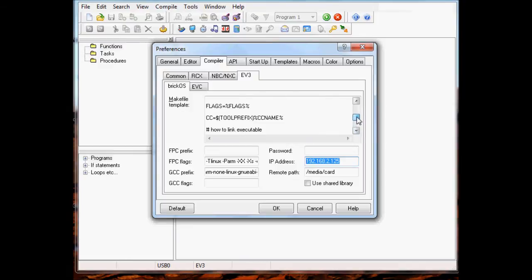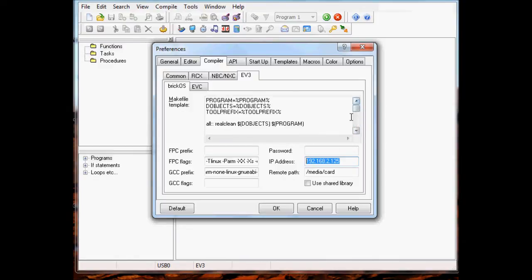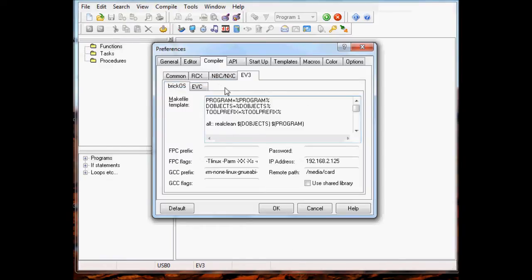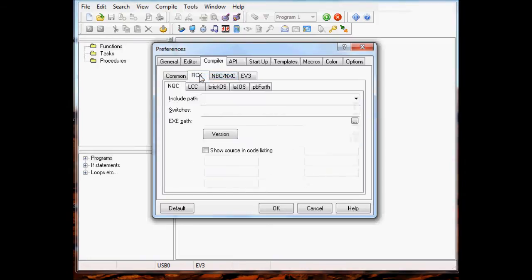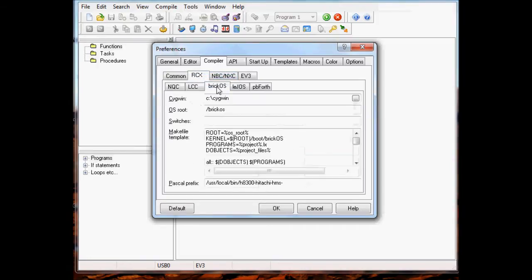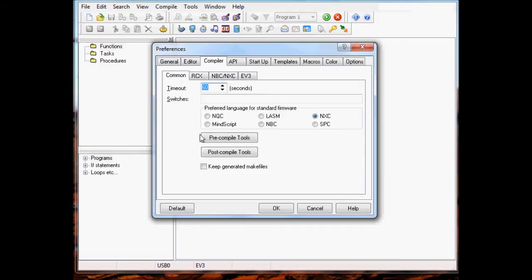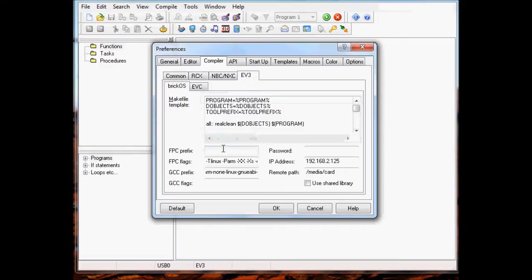You can see the template here - there are some tokens like percent program percent, etc. Those are tokens. On the EVC tab there's nothing there because I haven't implemented anything yet for a virtual machine targeting compiler. The RCX tab contains all the tabs that used to be at the higher level for the compilers that work with the RCX.